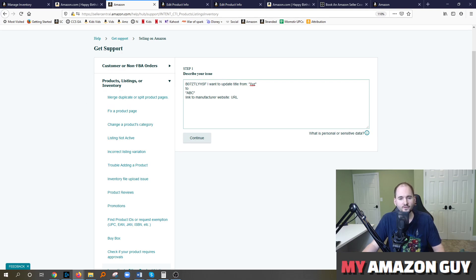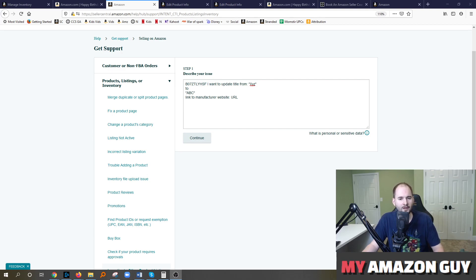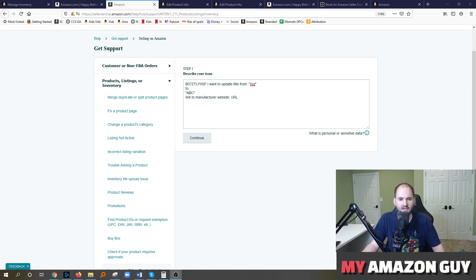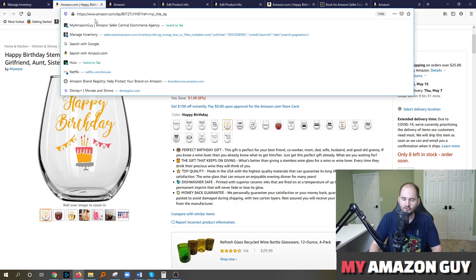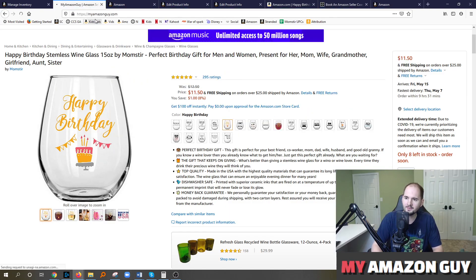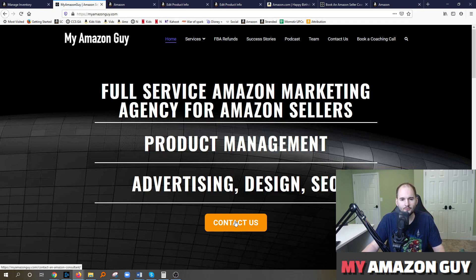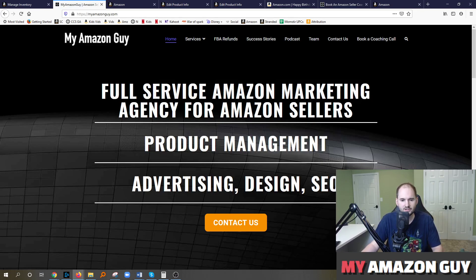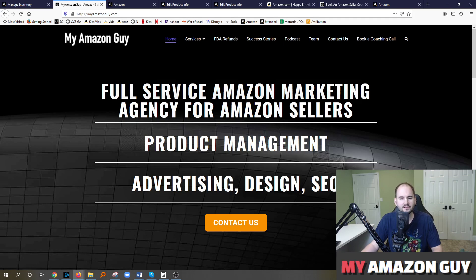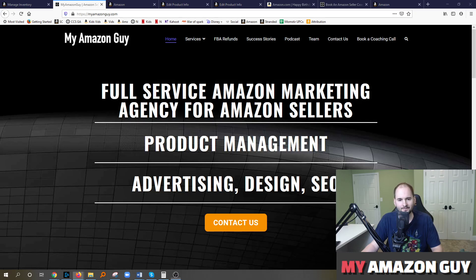All right. So if you run into any problems or challenges you can't overcome and this video didn't cover it, leave a comment on this video. We'll shoot a video to address that additional concern or need. Or if you need some Amazon consulting, go right over to myamazonguy.com and contact us today. And we'll be happy to address any of your questions as well as help you run Amazon ads or A-plus content or manage your catalog, all those good things. My name is Stephen Pope. I'm the founder of My Amazon Guy.